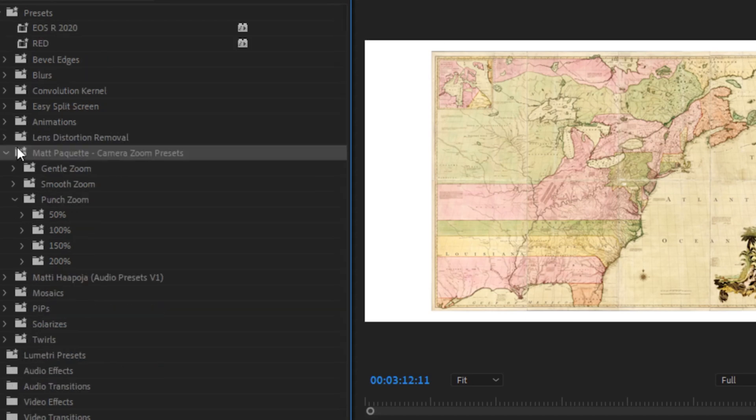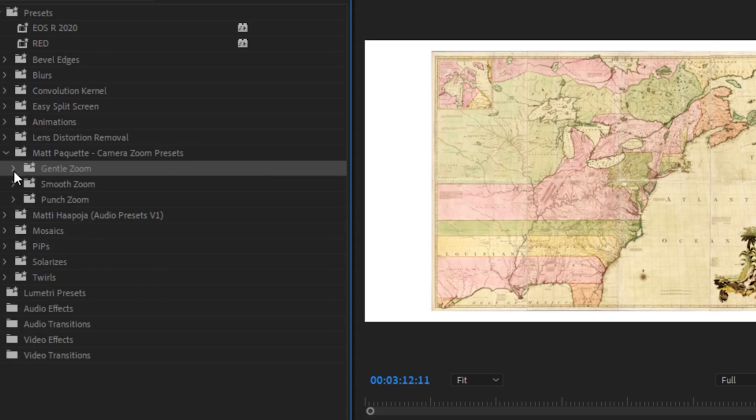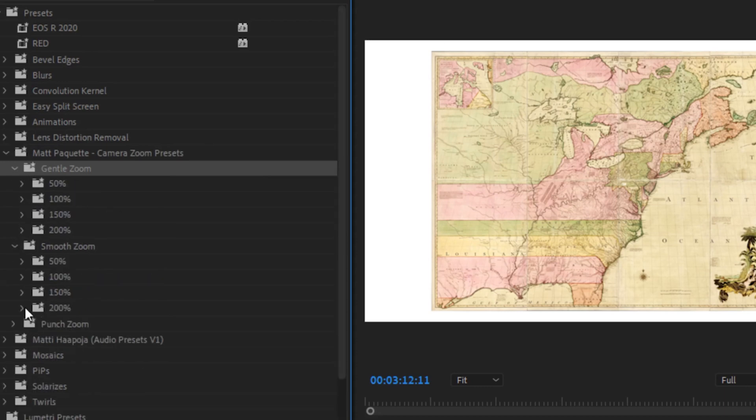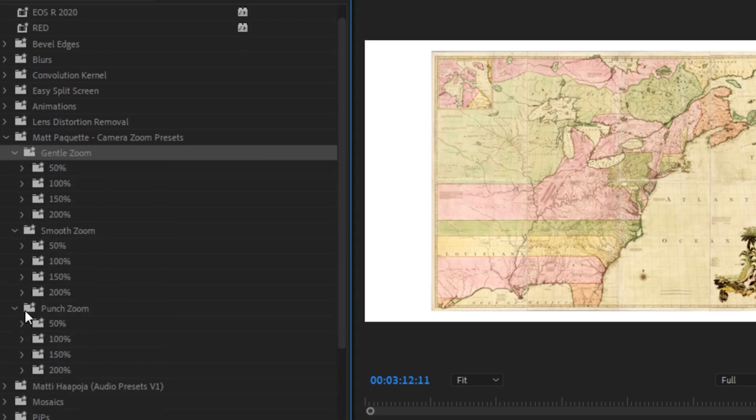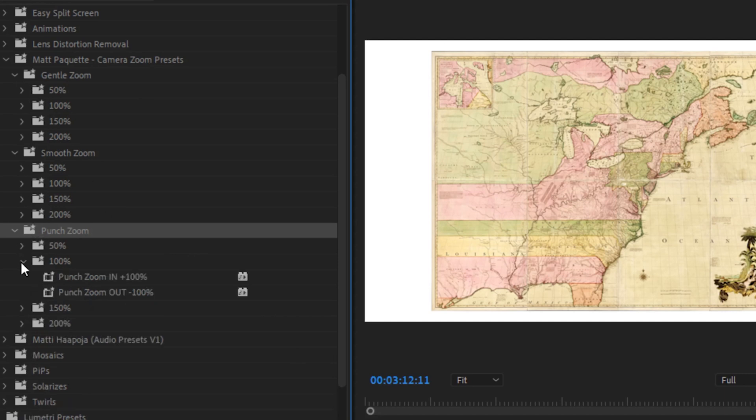And then within there, we have the three different speeds. And then inside each speed, we have the different zoom amounts. So let me show you how to apply these. We're going to start off with the punch zoom. So let's add a 100% zoom. So we have a zoom in and a zoom out.